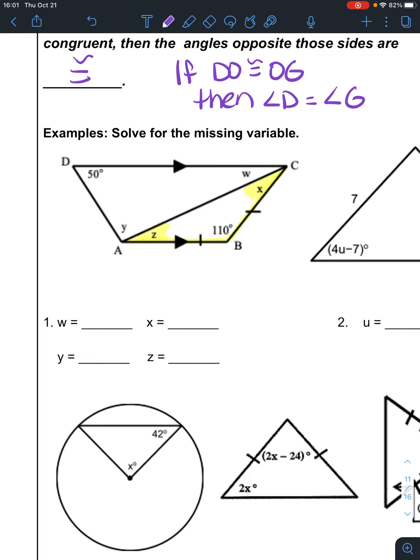Both of those angles together are 70. I have 70 degrees left divided by 2, so this angle at BCA is 35, and this angle at BAC, or Z, is 35. So we know that X is 35 degrees and Z is 35 degrees.